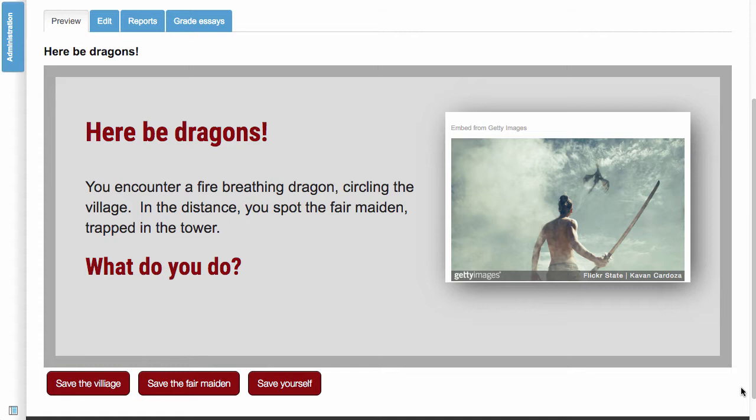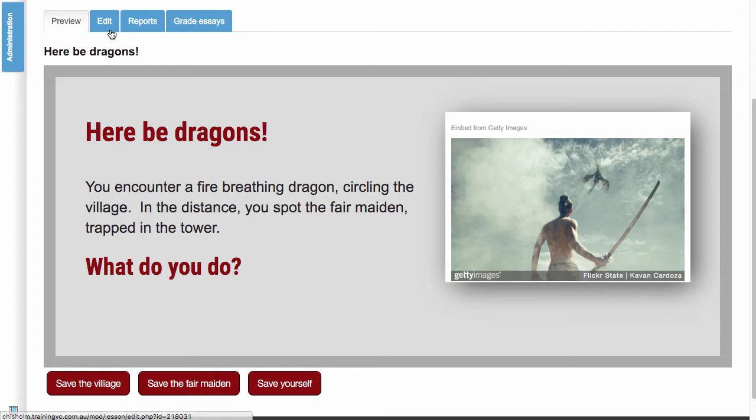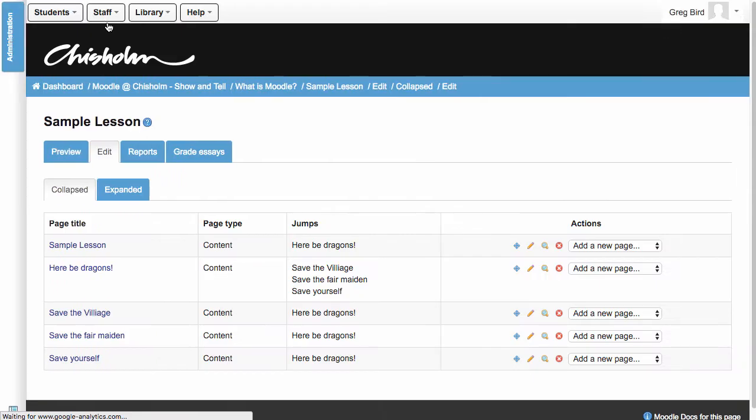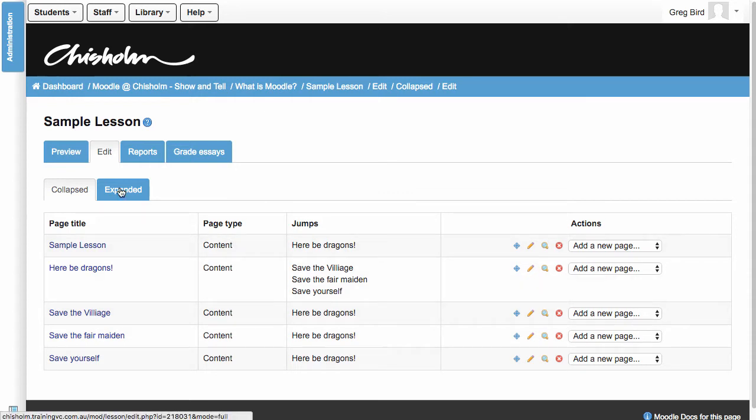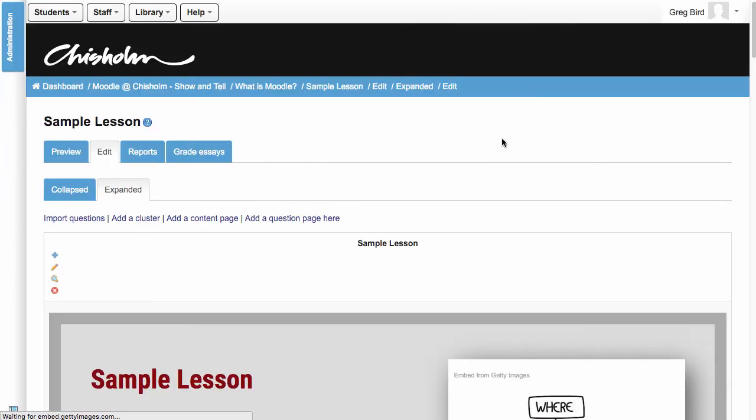So let's have a look at this now from behind the scenes. I'm going to quickly flip over to the edit view and if you're not familiar with the edit view it's got two views. One is collapse where you just see a quick overview and then an expanded view where you can see every slide in turn.